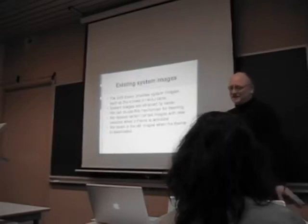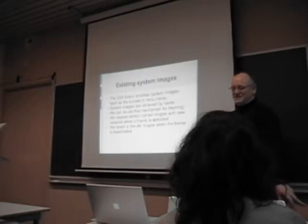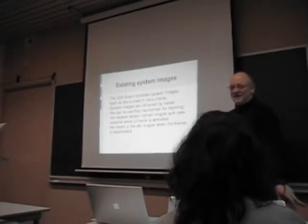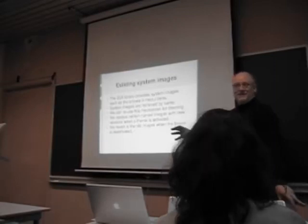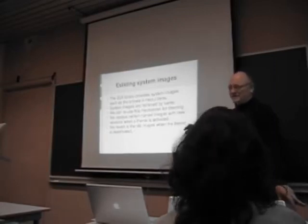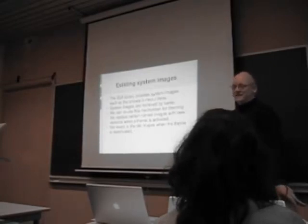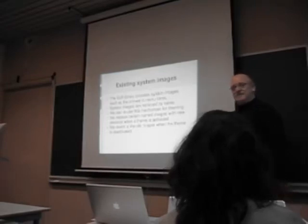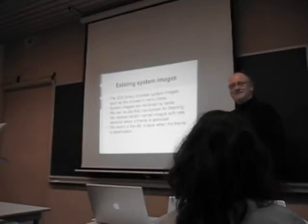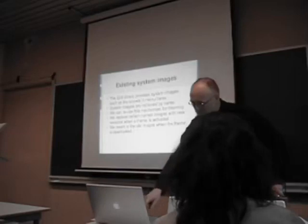Okay. The existing theming stuff. GNUstep has pretty much always provided system images. Things like the arrows in menu items. Icons for file buttons for when you want to load from a file system. That kind of thing. So we can reuse that mechanism in the new theming API. What we do is we replace the named system images that are built into the system with versions from a particular theme. And when the theme is deactivated, we just revert to the originals.